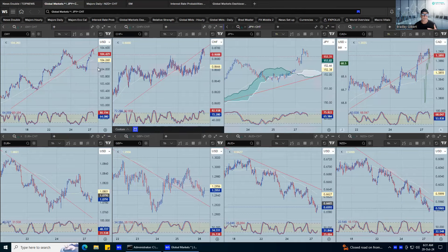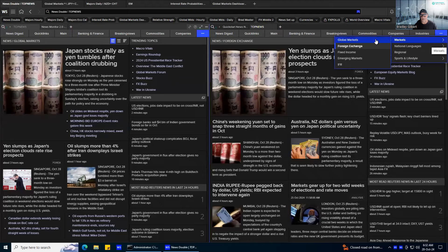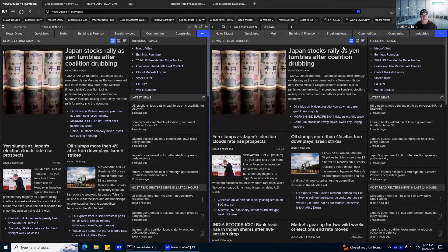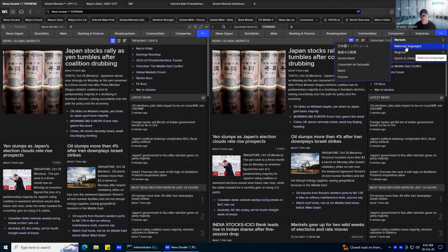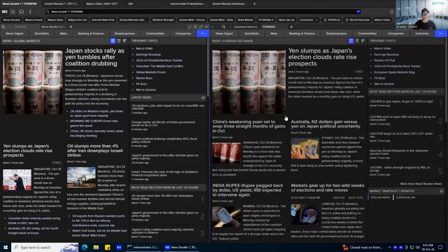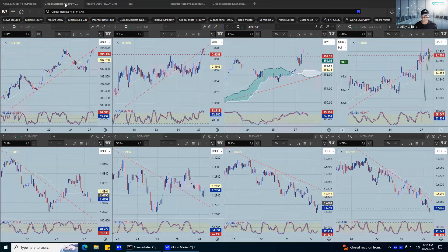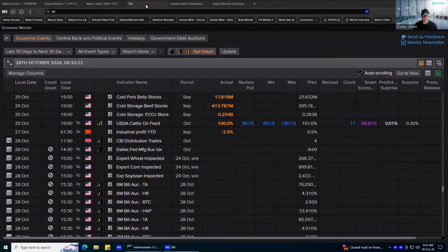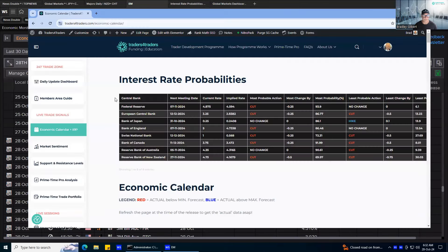Once again, it highlights the impact that elections can have. We're starting to see on the global markets front how Donald Trump is really influencing the dollar at the moment, or not Donald himself but the election outcome. Make sure you keep an eye on things. It's a little bit odd, especially as we come into the last week of the month.